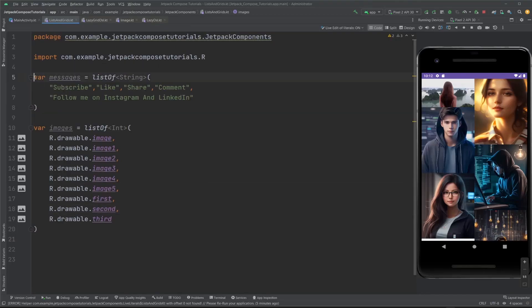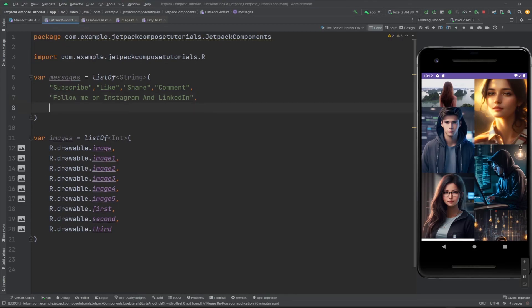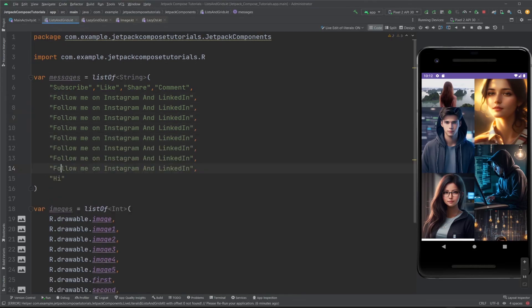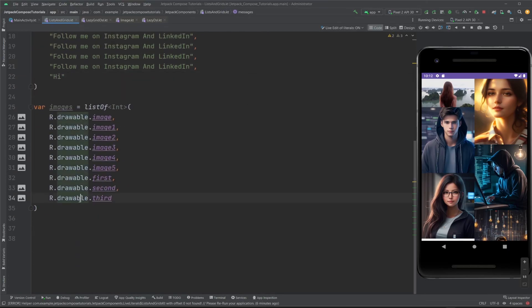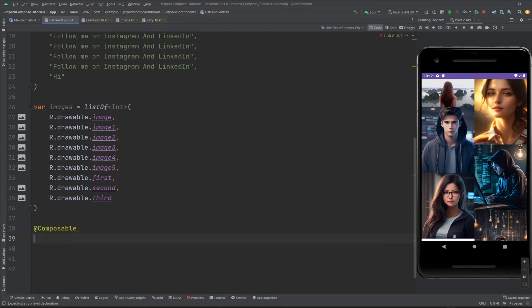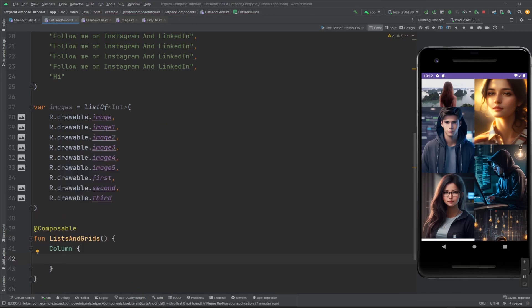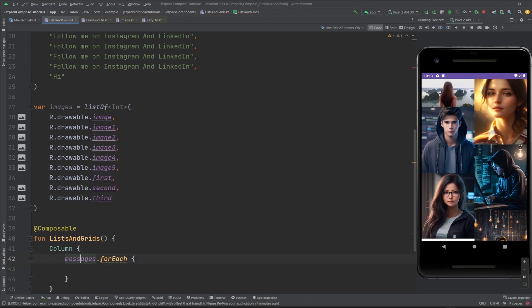Hello and welcome to the channel. I have this messages list here and a list of images. What I need to implement is just a list to show the user — basically a list of items. I'm gonna add more items by copying this so that the list becomes much larger than what I want to show.